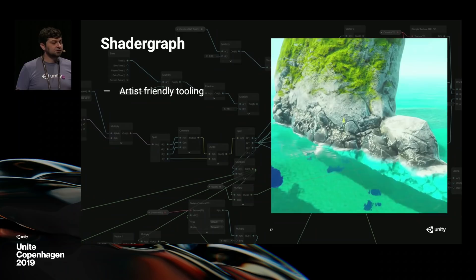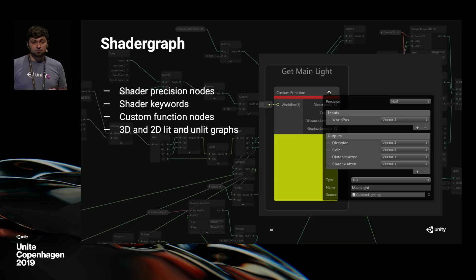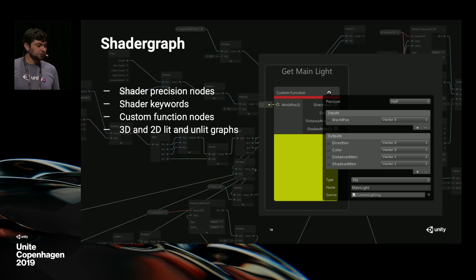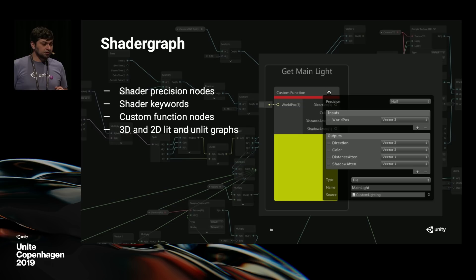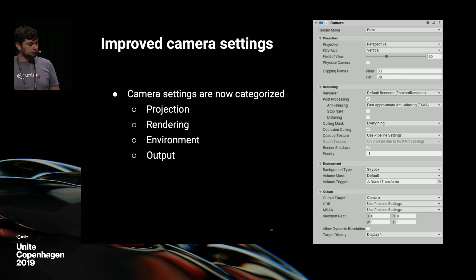Universal Render Pipeline supports the latest artist tools, including Shader Graph — a node-based tool that generates shaders. With Shader Graph, you can now control shader precision nodes, switching between half precision and full float precision, which is especially important for mobile performance. You can define custom shader keywords and custom function nodes where you can write custom HLSL, enabling custom lighting models. Shader Graph is supported in the 3D forward renderer and 2D renderer, both lit and unlit. VFX Graph allows compute-based particle effects; currently supported for unlit particles, with lit particles coming soon.